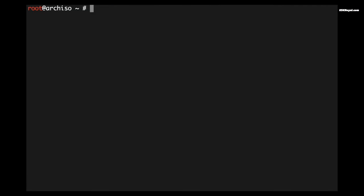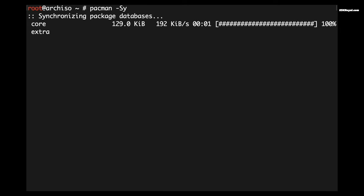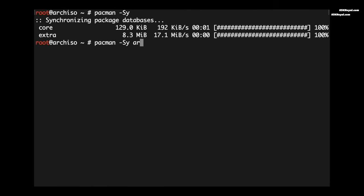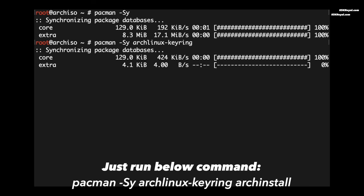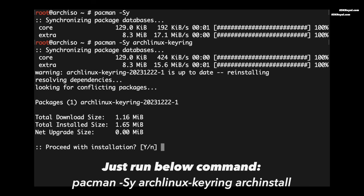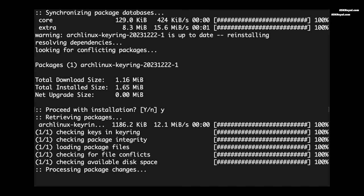Type this command to synchronize the package databases, then install the Arch Linux keyring and Arch install packages by executing these commands one after the other.